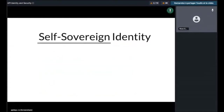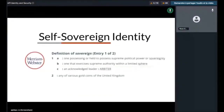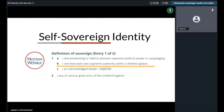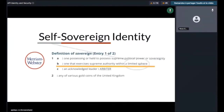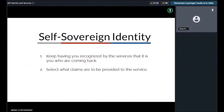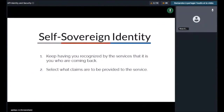Now the hard part: self-sovereign. Sovereign, according to Merriam-Webster, is defined in several ways. Among them, what we mean in this context is definition 1b: 'one that exercises supreme authority within a limited sphere.' This limited sphere is the self. In other words, with self-sovereign identity you should be able to keep being recognized by a service as you who are coming back, and also select what claims are to be provided to the service.